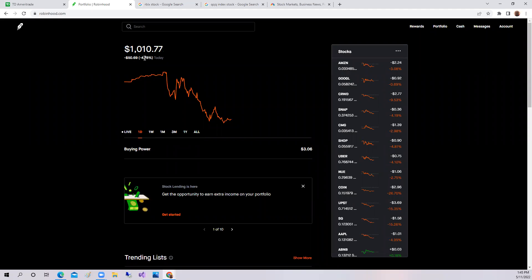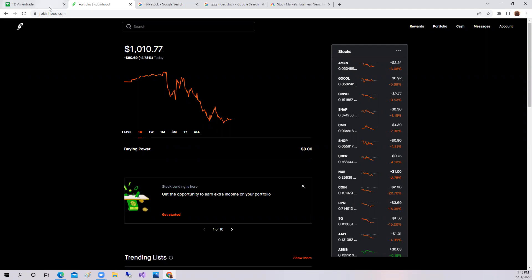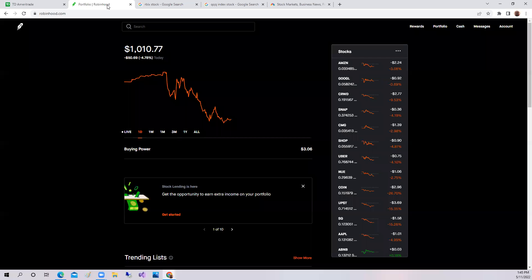So again, market down again today. In the Robinhood, 4.78% down. Down in the TD account over 6.42%. Again, not a good market.